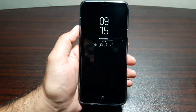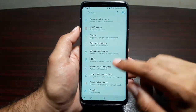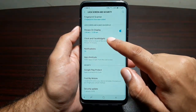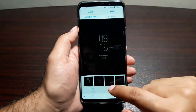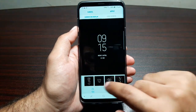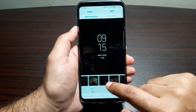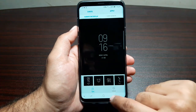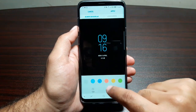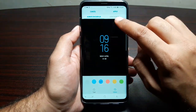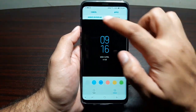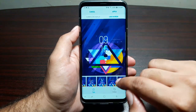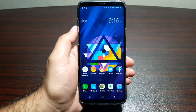Moving on, we have Always On Display. When you turn off the display, the Always On Display comes on, and you can change how it looks. Go into Lock Screen and Security, then Clock and Face Widgets, then Clock Style. Here you'll see all the clock styles: digital clock, analog clock, calendar view, and dual clock view. You can change the clock type, tinker with the color, and at the top you can change how the clock looks on both the Always On Display and the lock screen.